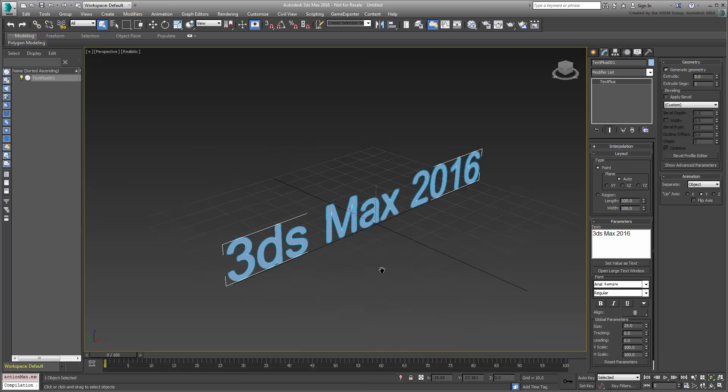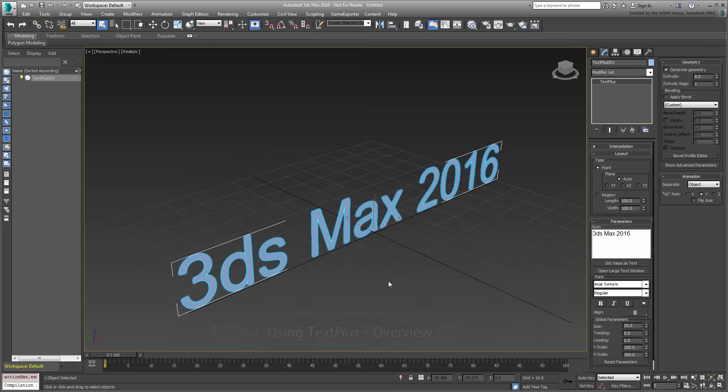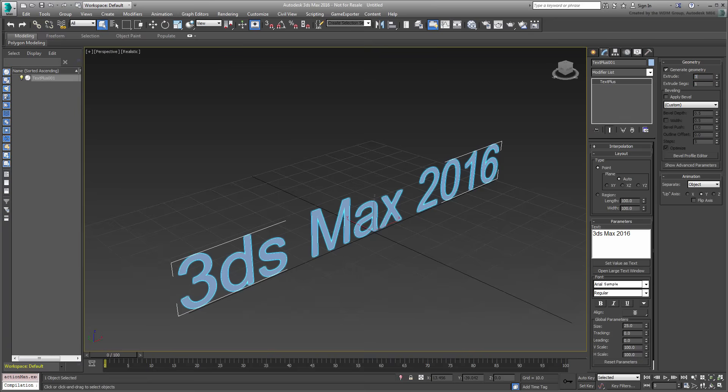For a detailed overview of the feature, watch the tutorial named Using TextPlus Overview on this channel. Here though, you will concentrate on animation features. For that, start by giving the text you created a bit of volume by changing the Extrude value.